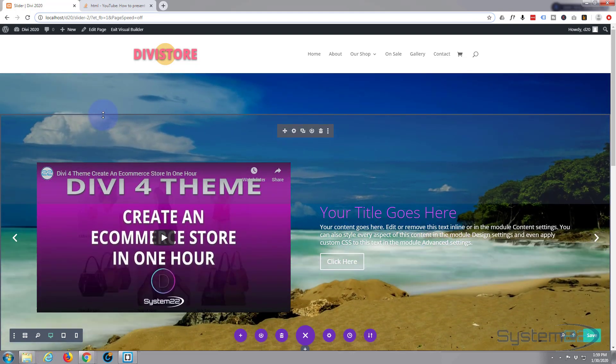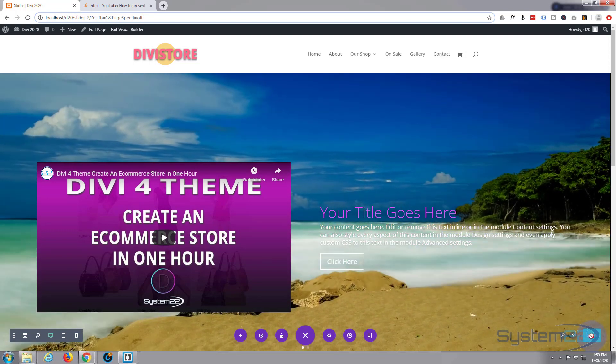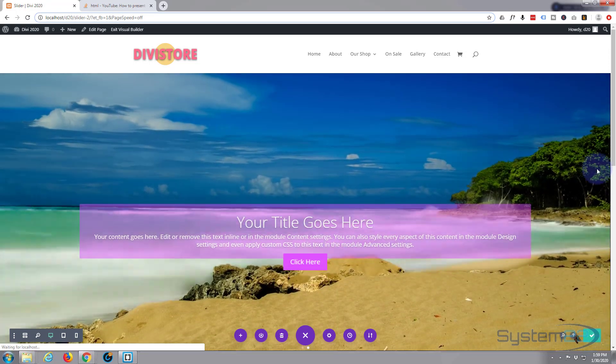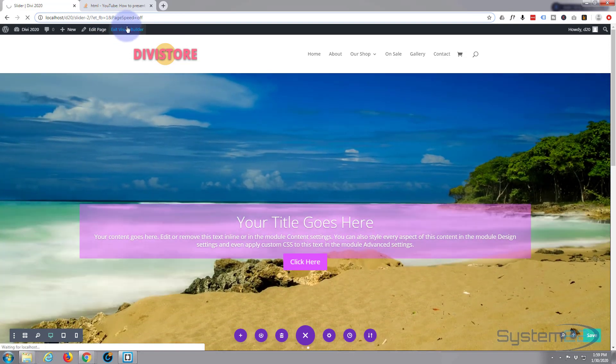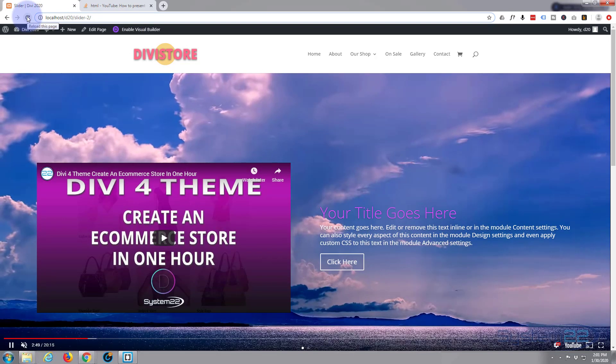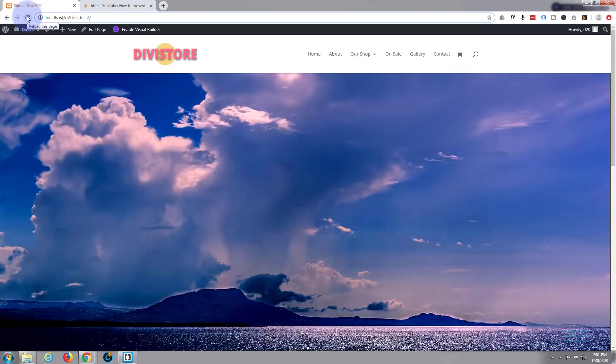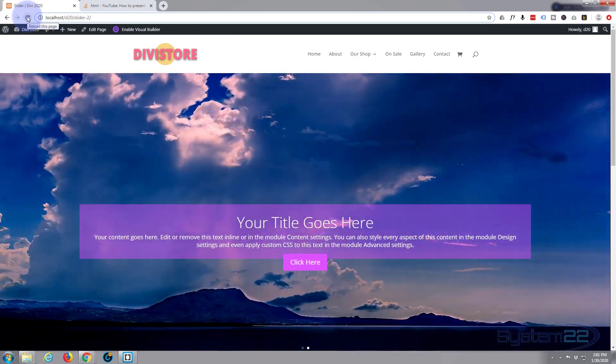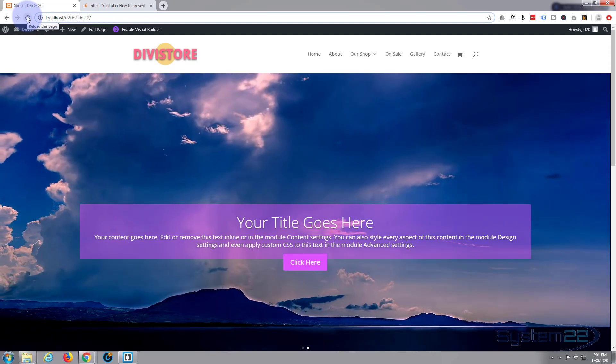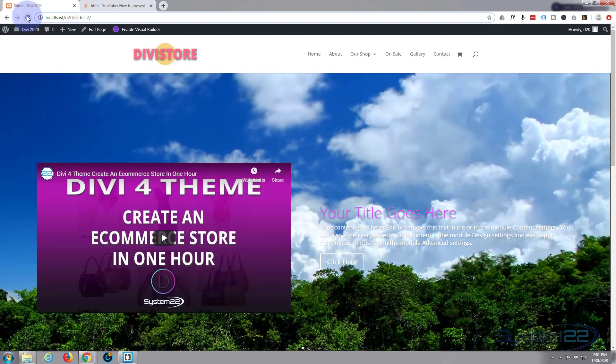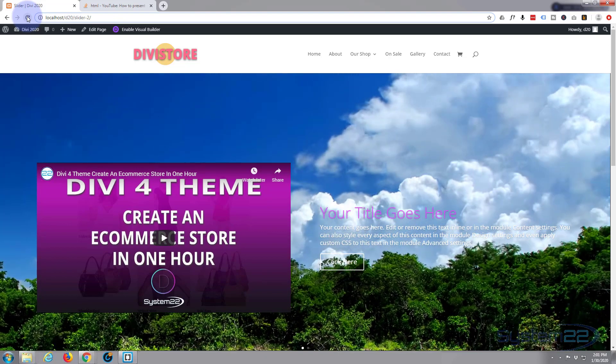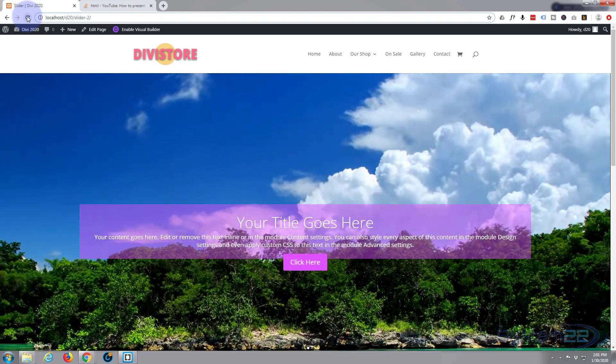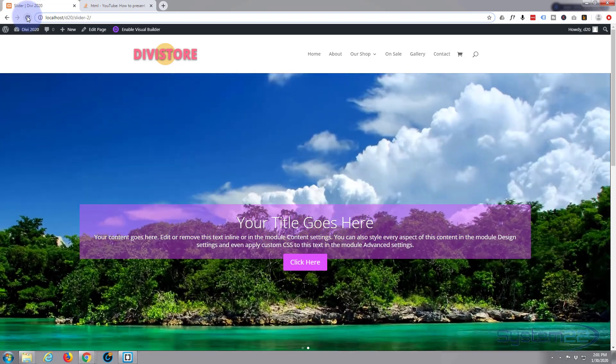So let's save our changes. Exit the visual builder. There we go. And there is our slider with the YouTube video background. Don't forget if you're going to use a video background, put an image or something in the background of your section in place that the video fails. You'll have a fallback then. So I hope you've enjoyed that and found it useful.